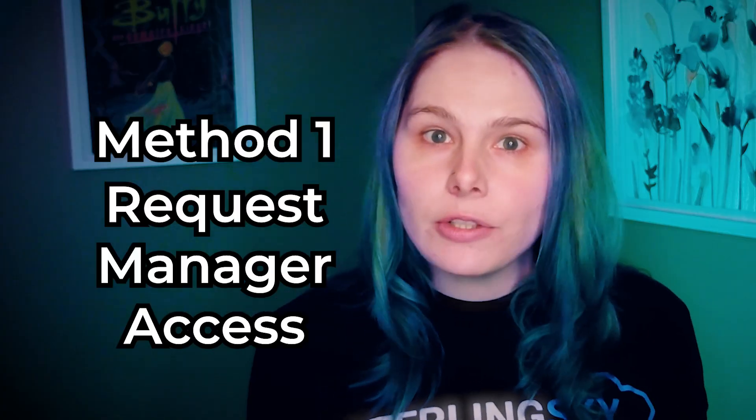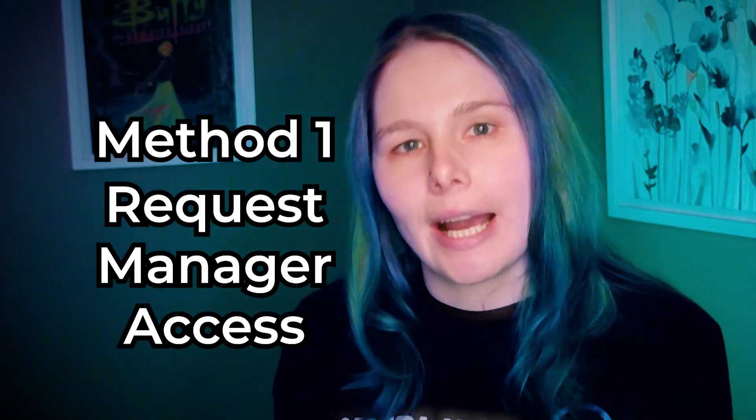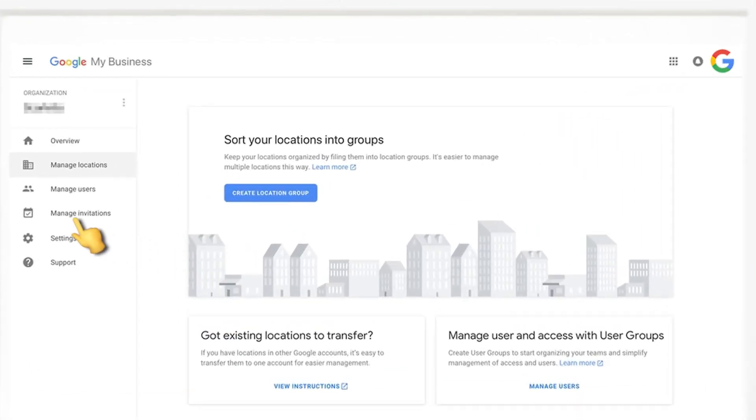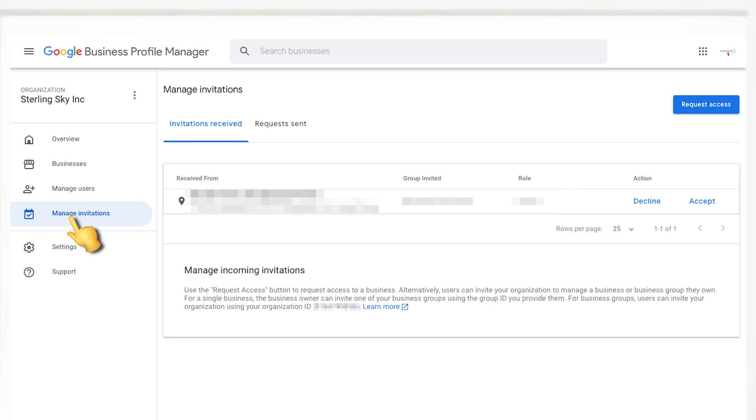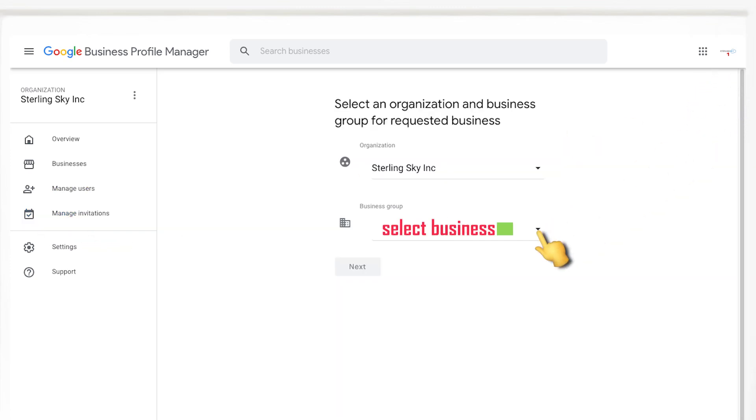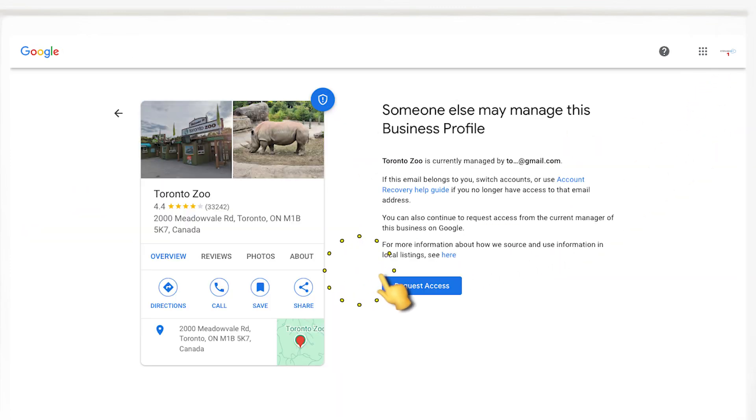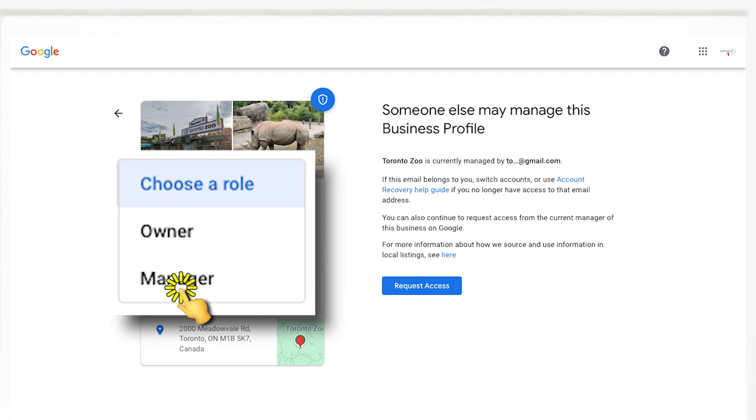There are two main ways to get access to a client's Google Business Profile using the agency dashboard. The first way is to request manager access. From your dashboard, go to Manage Invitations, then request access to the business profile as a manager — not an owner. If you request ownership access, that will actually bump the client's email down, which could be a fast way to lose trust with that client.